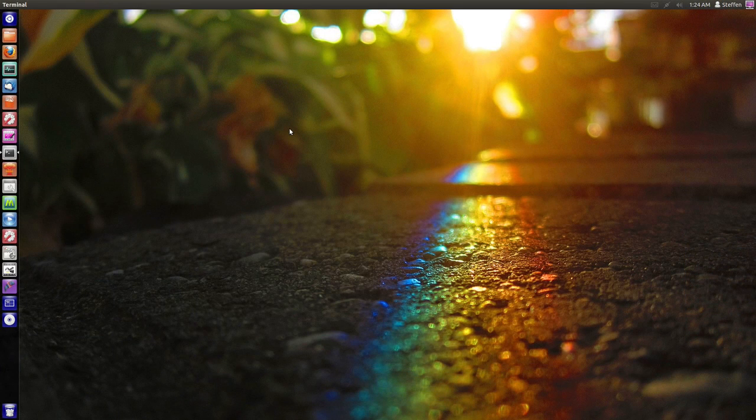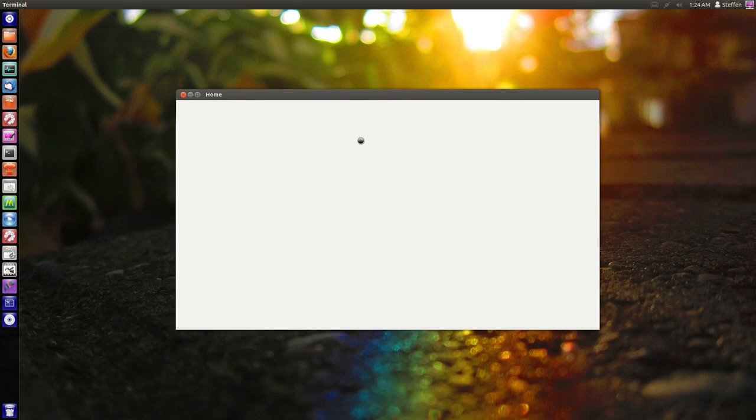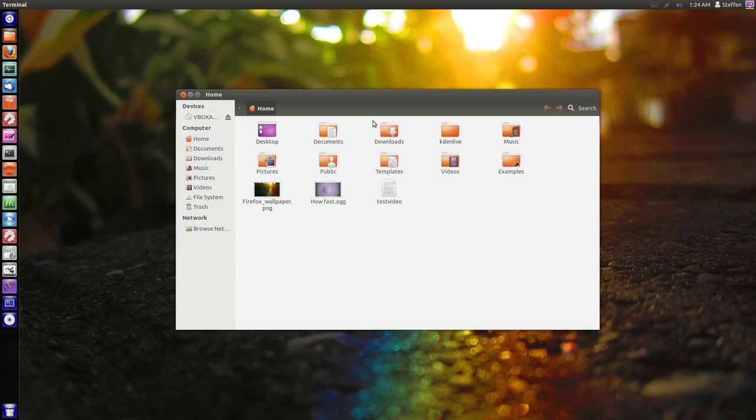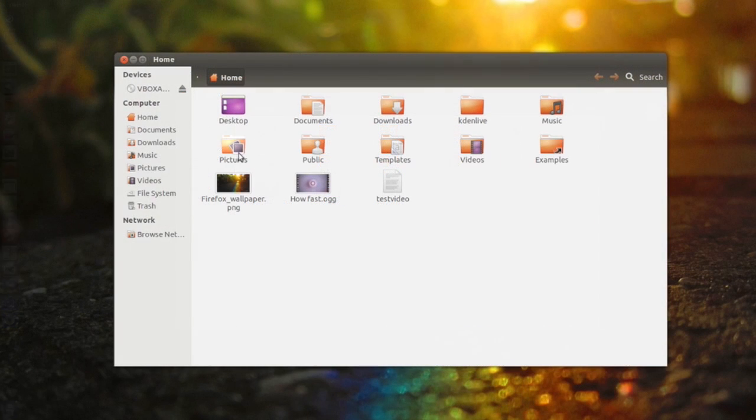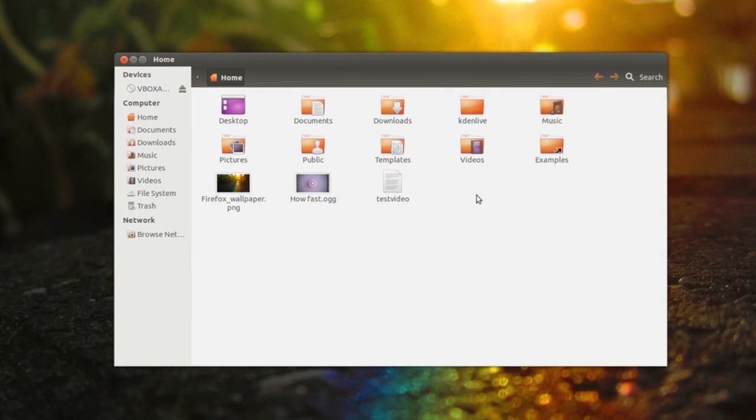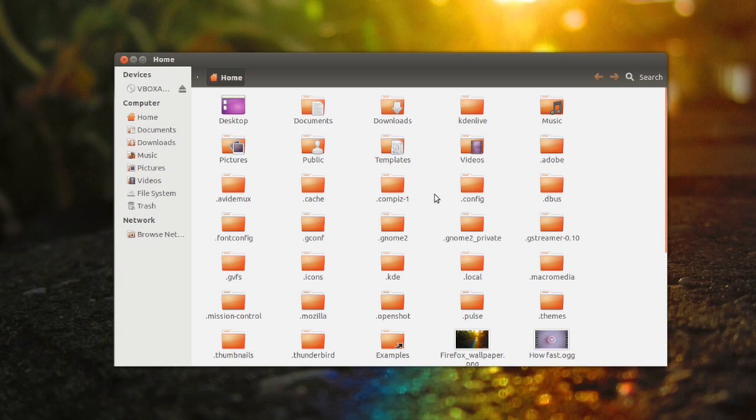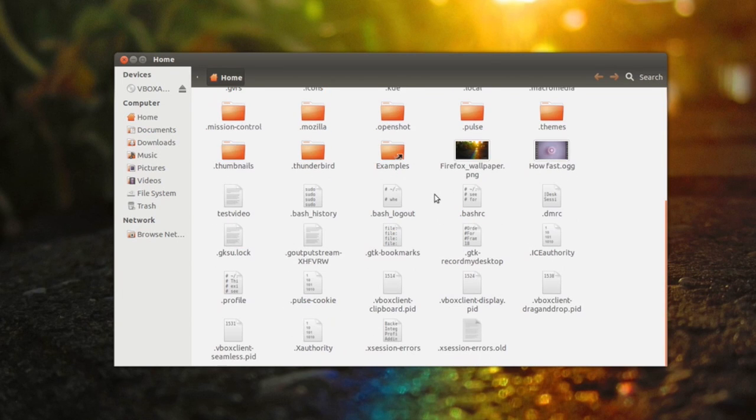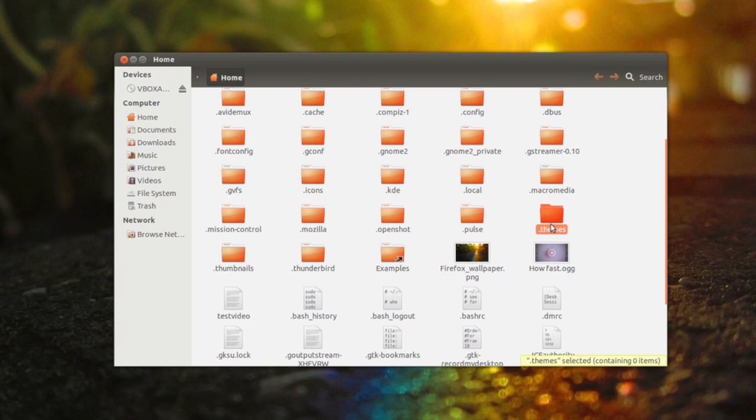The next tip I want to show you is if you open up your home folder, you'll see for example your Pictures folder, your Downloads folder, your Videos folder. Now if you press Ctrl+H you'll see all your hidden folders. For example, if I scroll down I see a folder called dot themes.